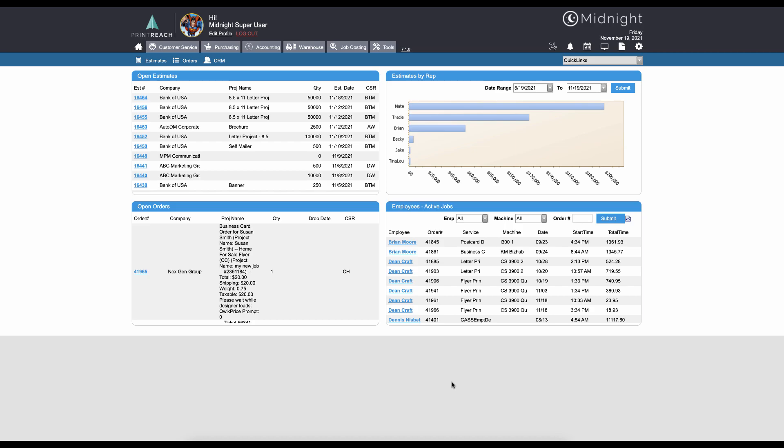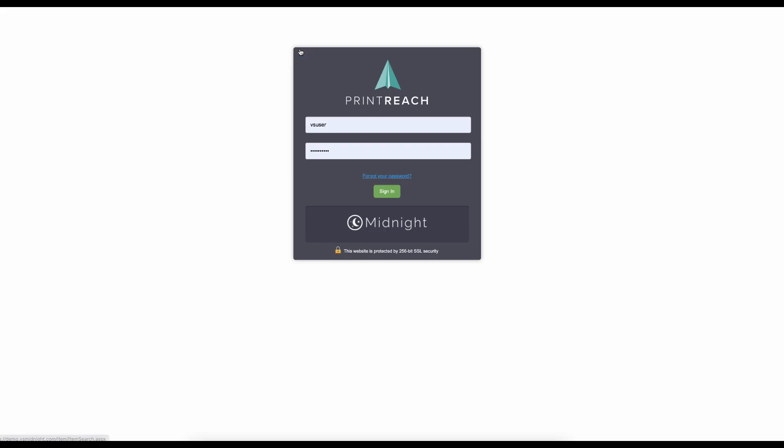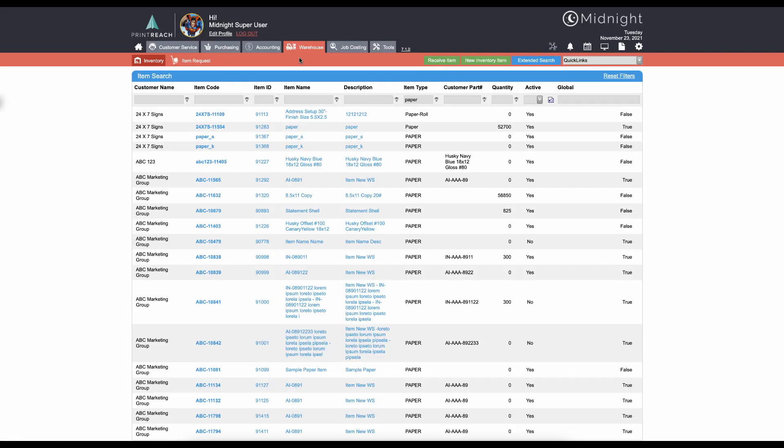In today's video we're going to talk about setting up inventory to use in the midnight print calculators. The first thing we'll want to do is go to our warehouse module. If we were setting up a new inventory, we could click on the button that says new inventory item, or we could select an existing inventory item. For the sake of today's demonstration, we're going to look at an existing inventory item.